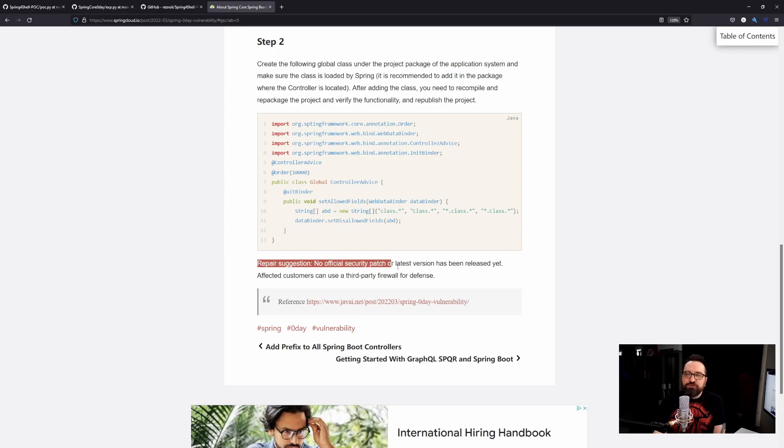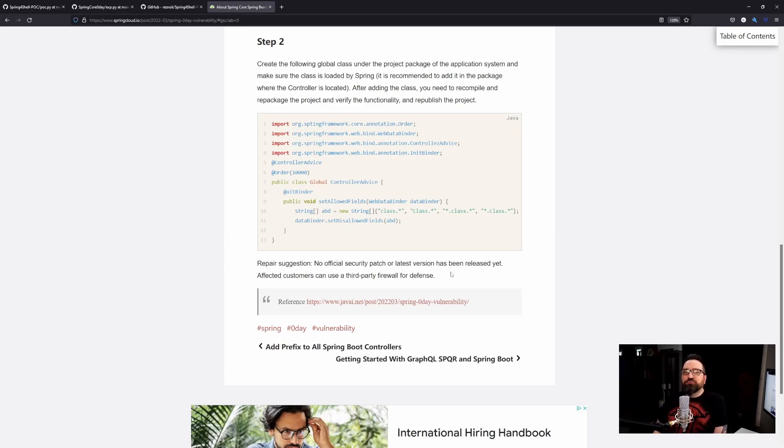No official security patch or latest version has been released yet, but there will be ones. All currently known Spring Framework versions are vulnerable. That fix requires you to adjust the code, rebuild, and redeploy, and in some cases that's not available to you. In that case, a clever firewall that stops outgoing calls is always good practice. A good web application firewall can also scan incoming calls for those class patterns and filter out or modify those requests to render them harmless.